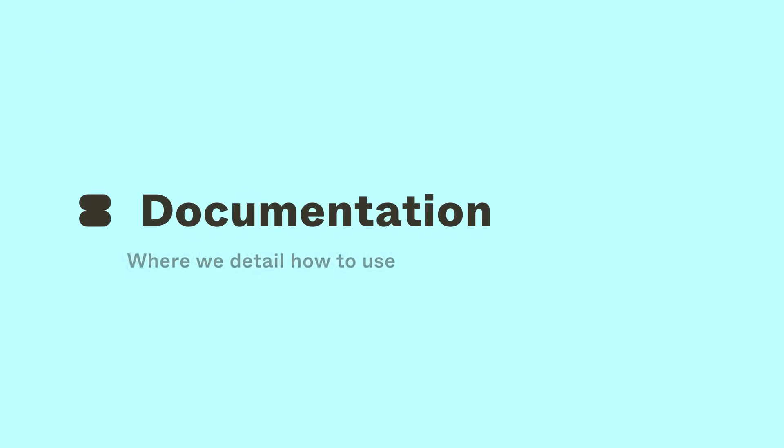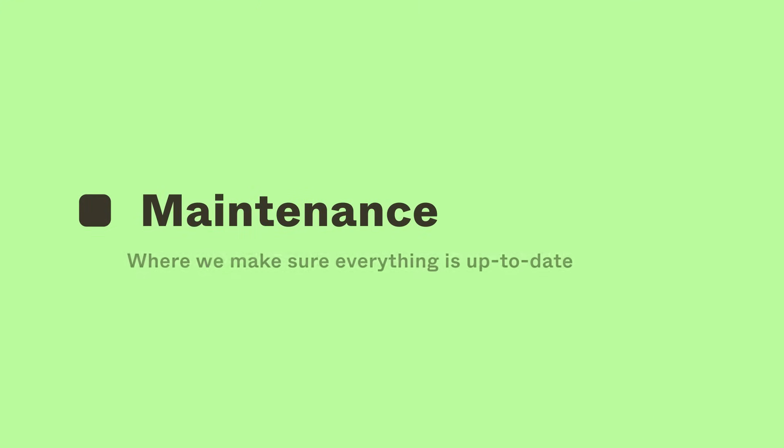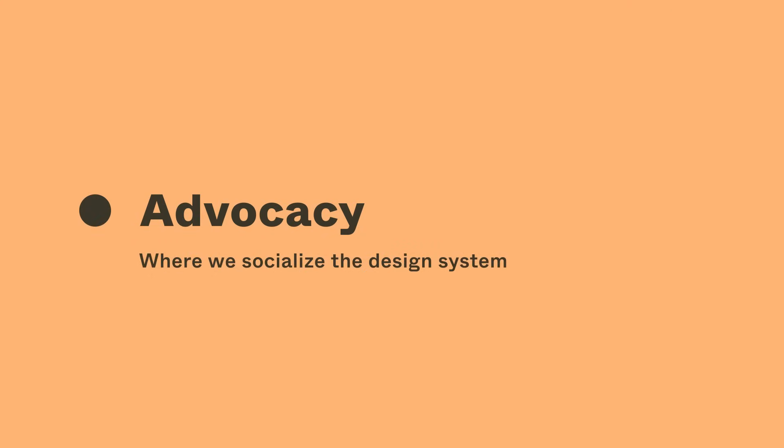Documentation. Where we detail how to use the design system in an approachable way. Maintenance. Where we make sure the system is up to date with supporting the product, and that design and code are aligned. And lastly, advocacy. Where we socialize the design system into the organization, often with the help of champions.